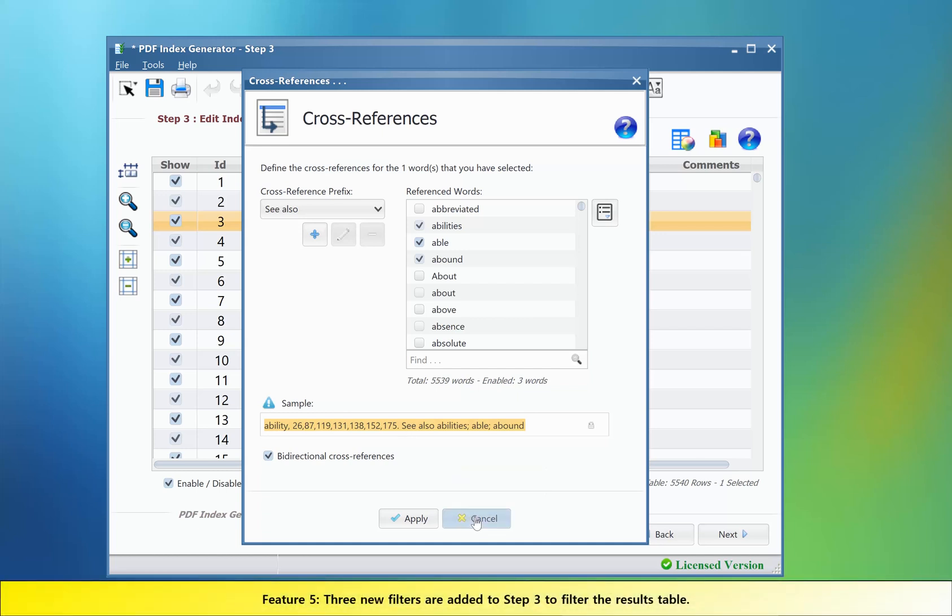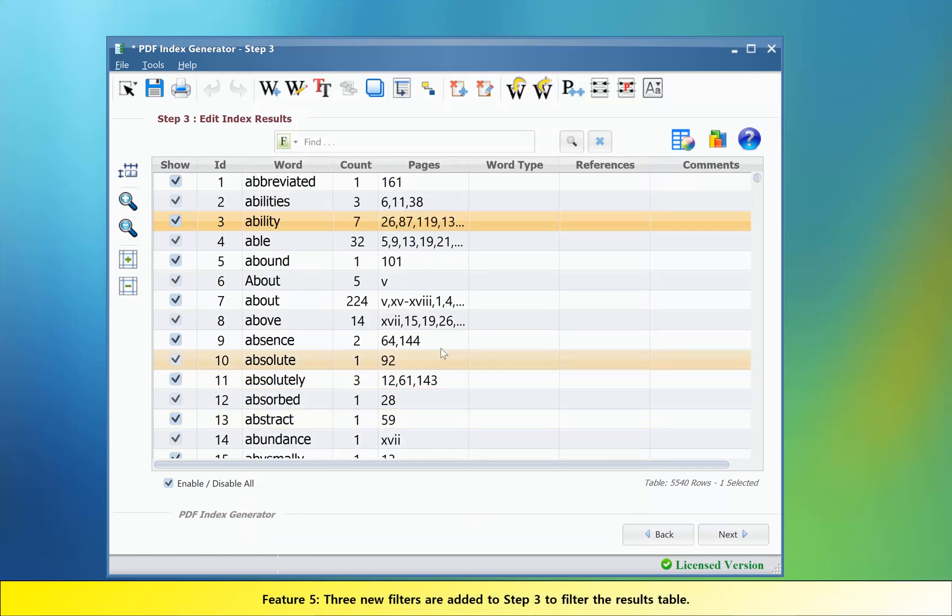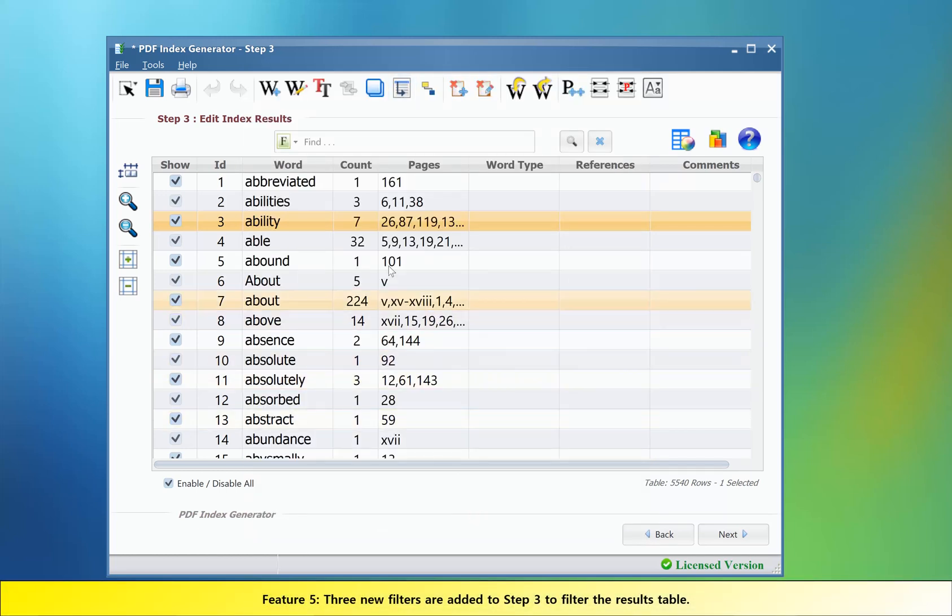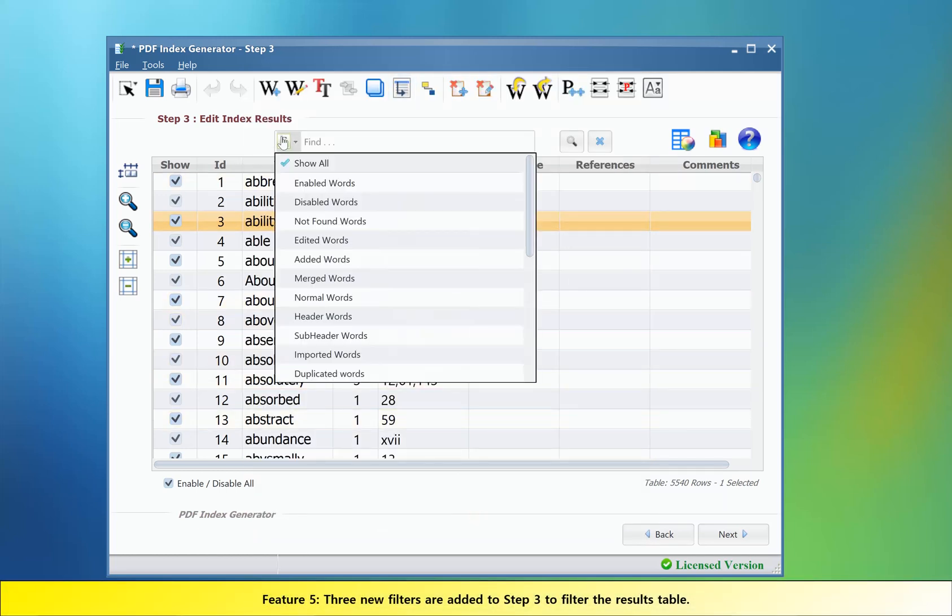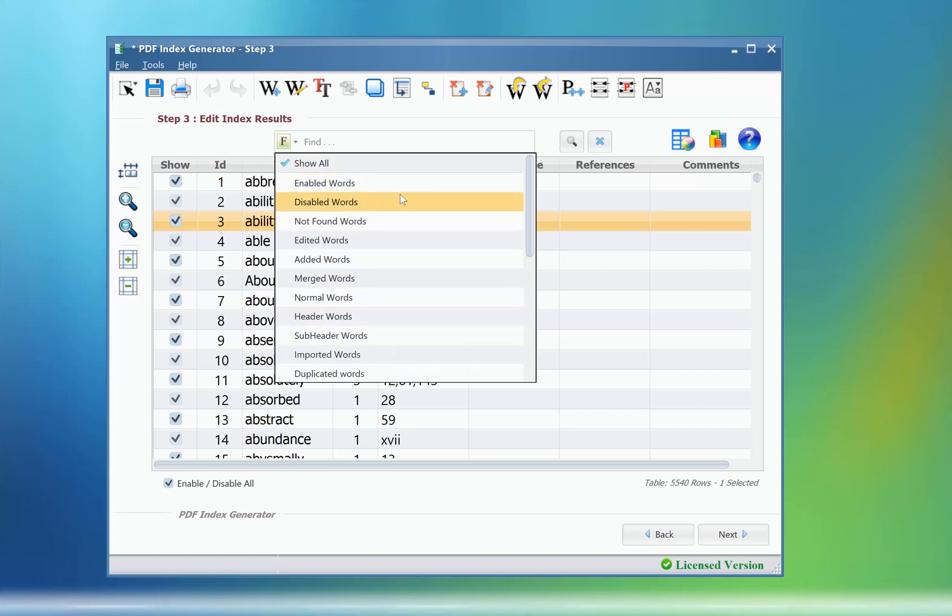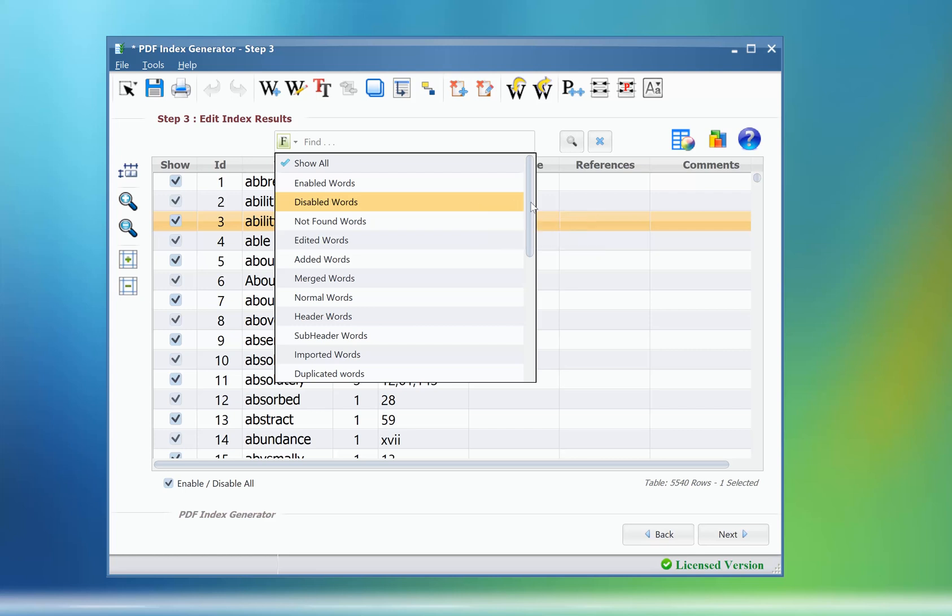Feature number five: Three new filters have been added to this list of filters, which helps in filtering the table to show only terms that have specific features.